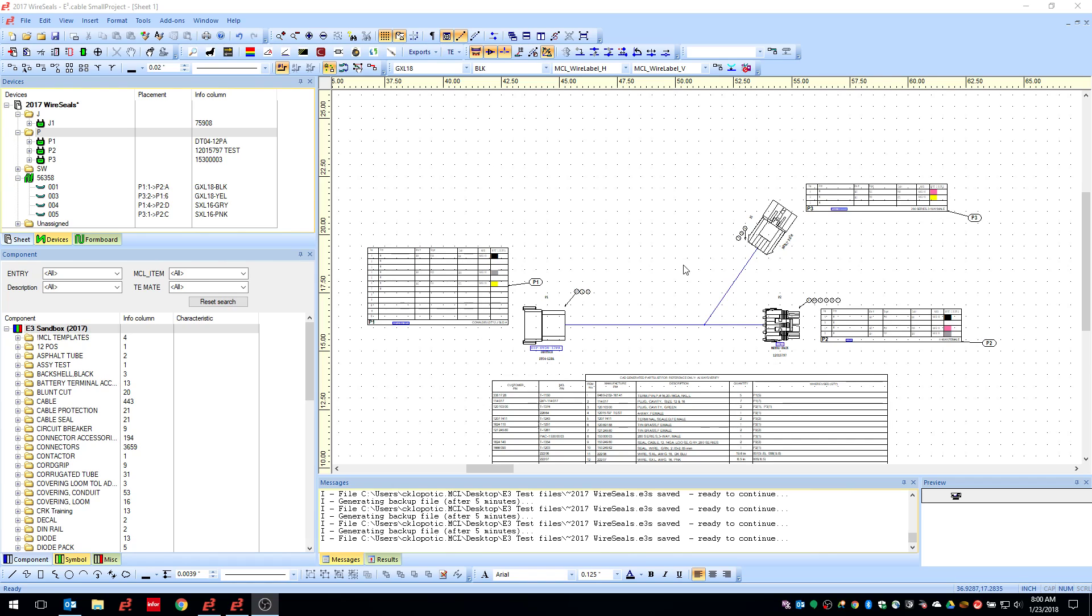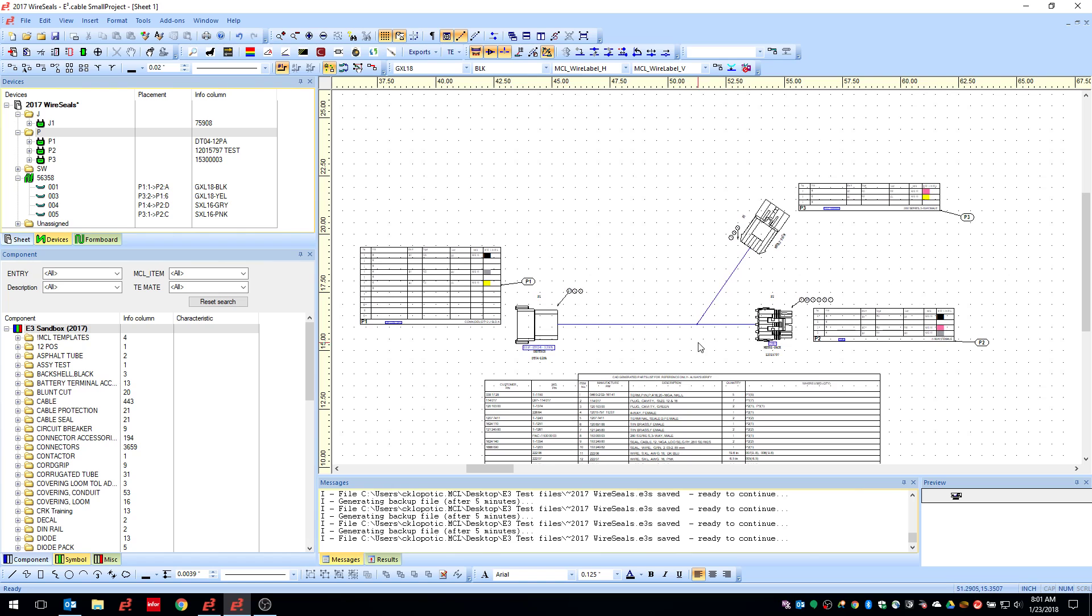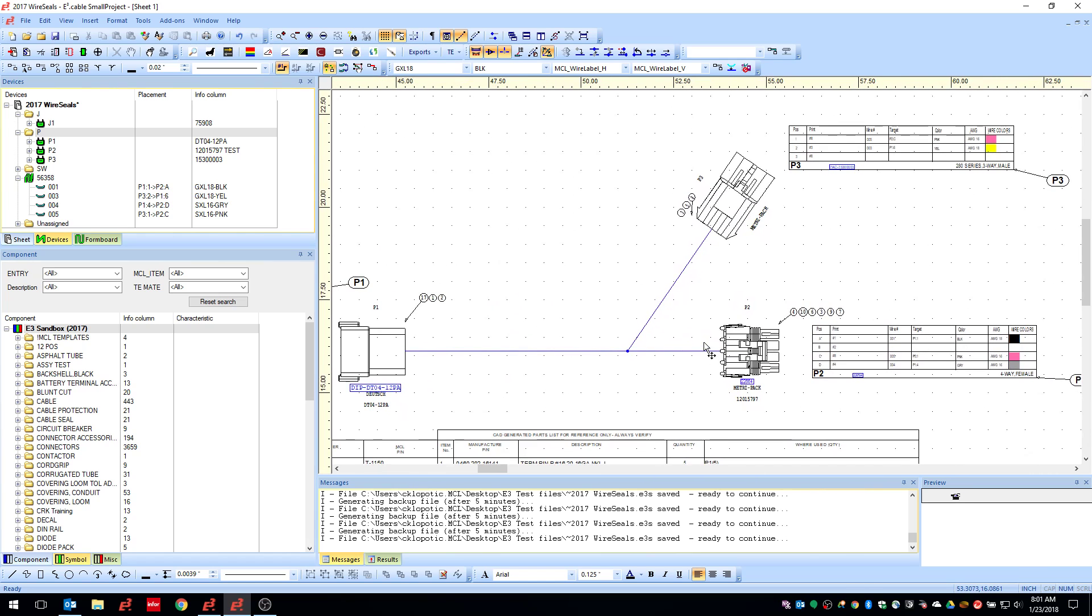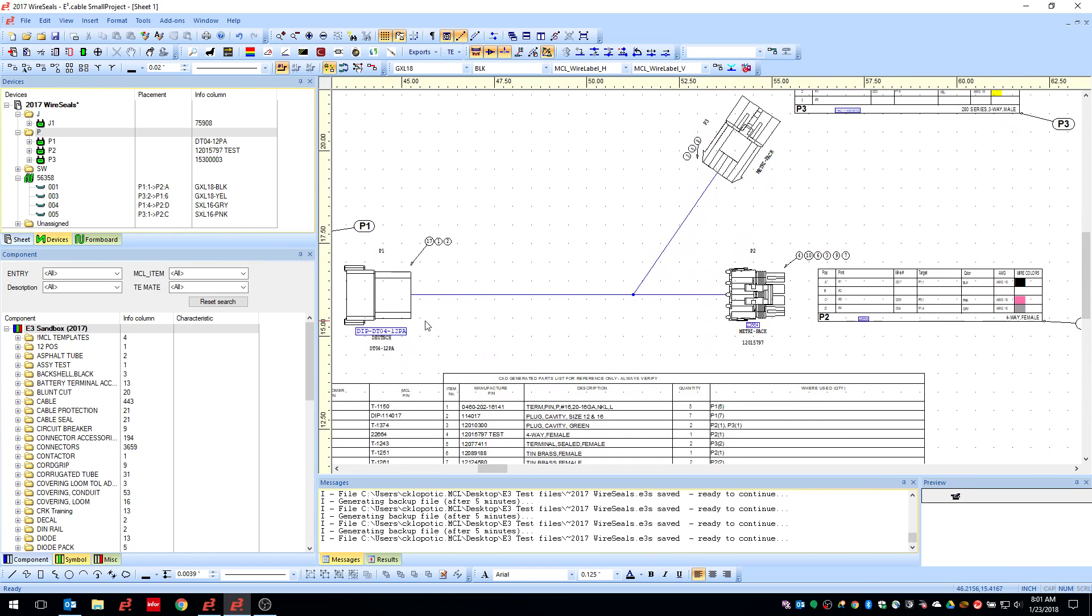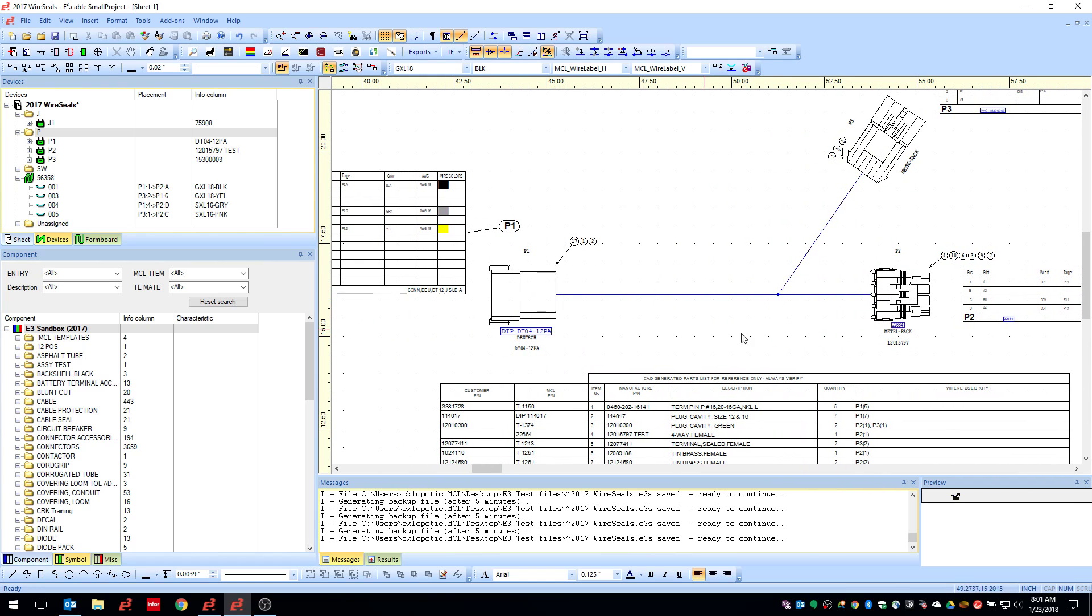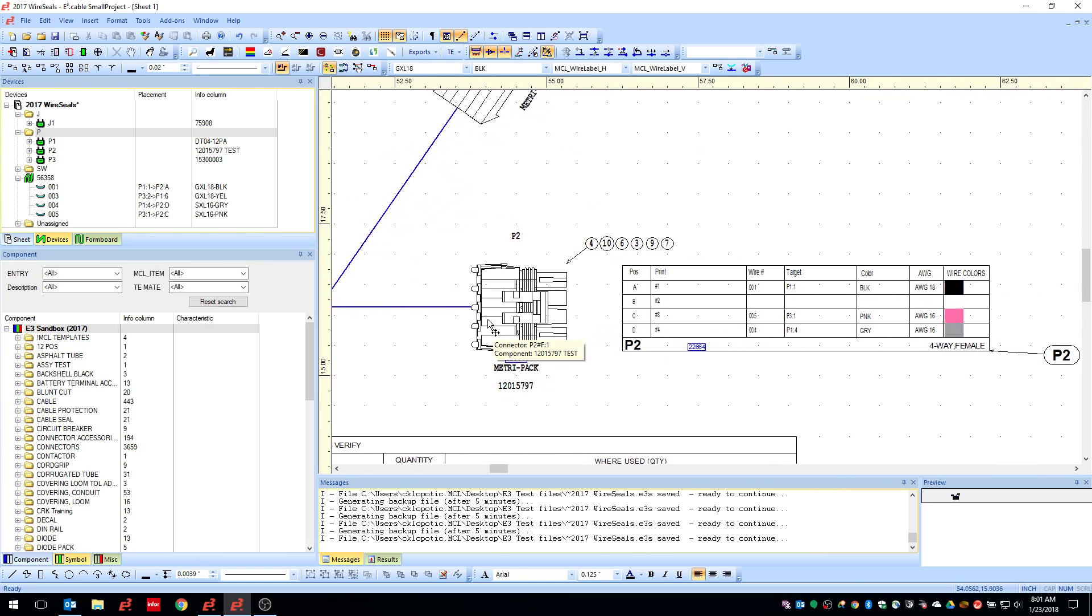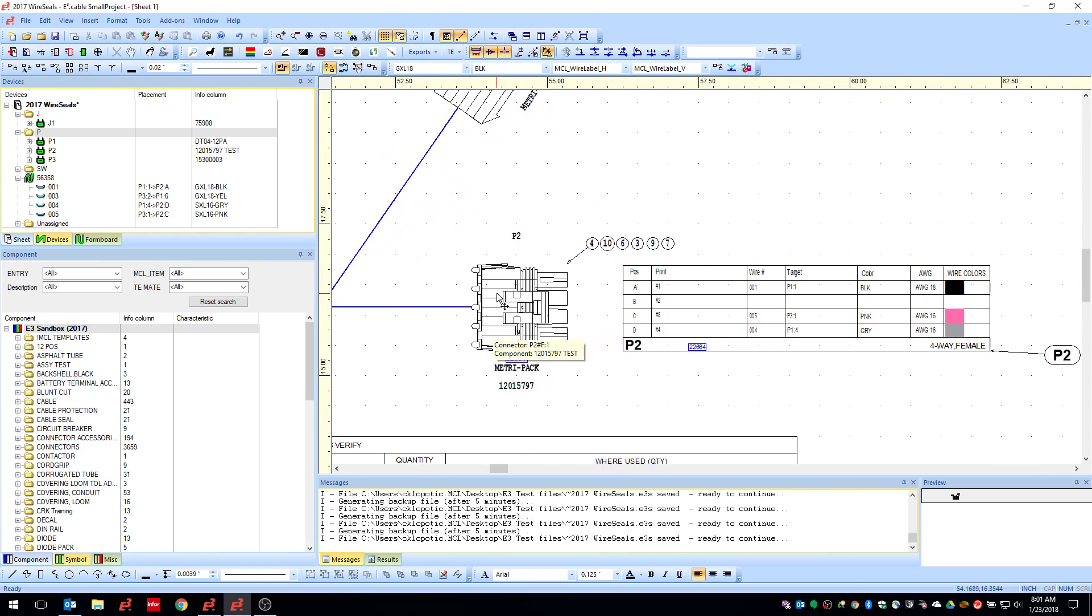It does take quite a bit of setup in the database editor, not so much from the parameters, but setting up or changing all of your library files is going to take a little bit. But all in all I think it's a real good add. So I got a small project here, this has got a Deutsch connector and then like a weather pack over here.